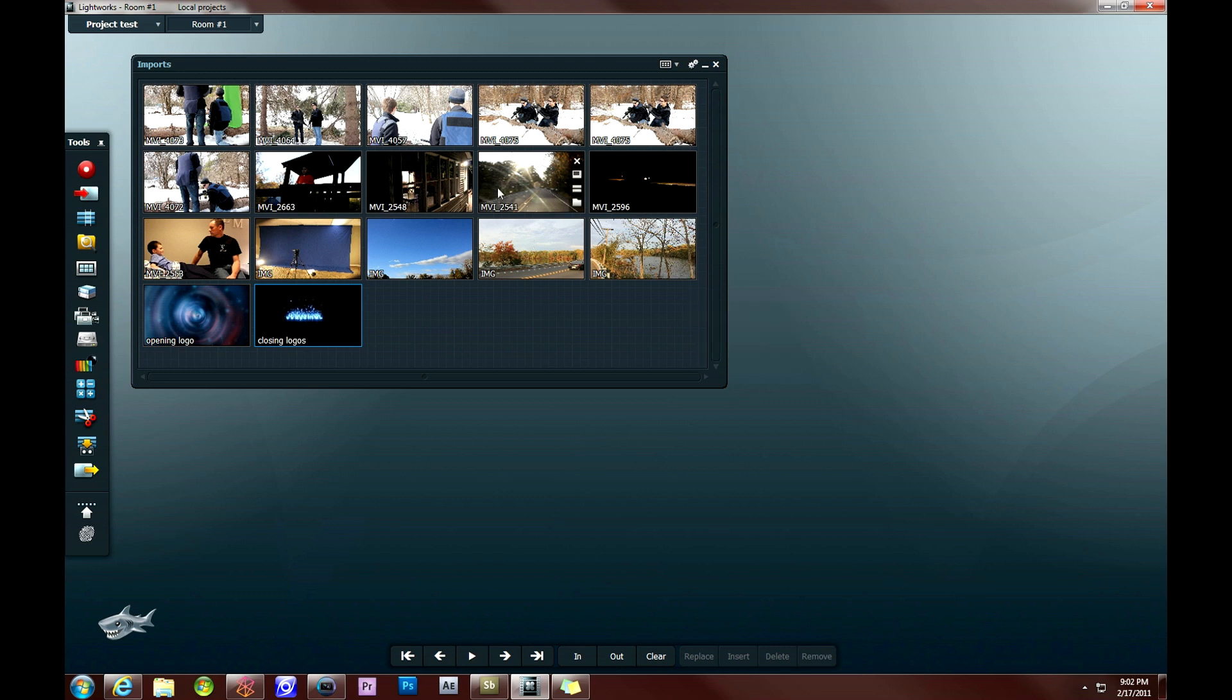So to get started here, you can see we've picked up from our last tutorial, which was importing media into the Lightworks program. You can see we have our importing media bin open with our different clips in here as well.